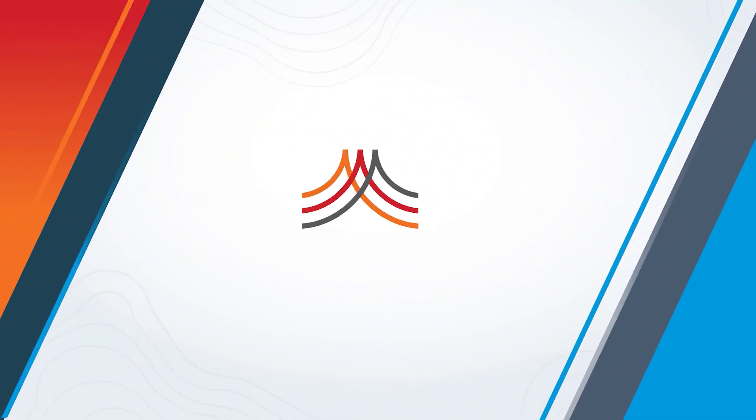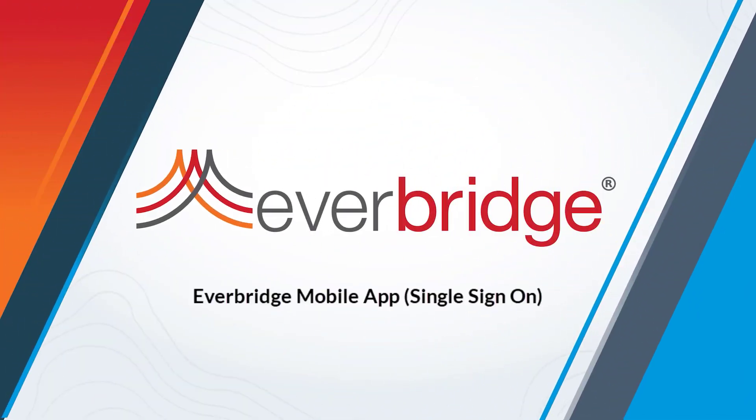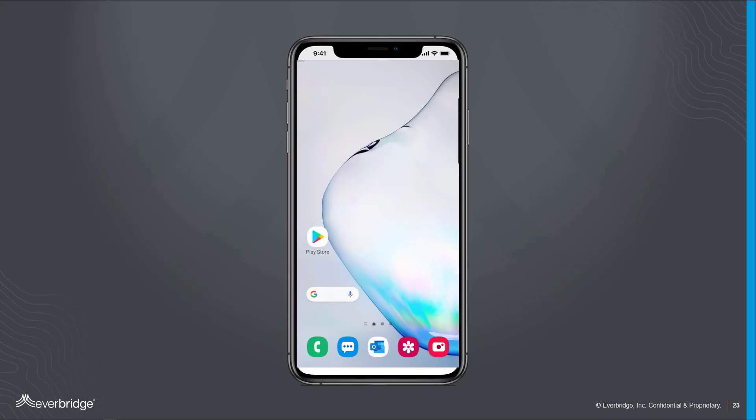In this video, we're going to walk through setting up the Everbridge mobile app if it's used by your organization or university. The first thing we'll cover is installing the Everbridge mobile app on your mobile device.